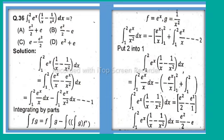Substituting equation 2 into equation 1: integral from 1 to 2 of e^x(1/x - 1/x²) dx equals integral from 1 to 2 of e^x/x dx, minus [negative e^x/x evaluated from 1 to 2, plus integral from 1 to 2 of e^x/x dx].